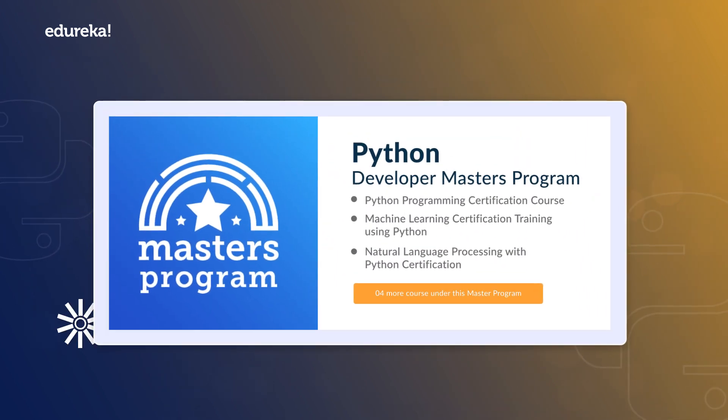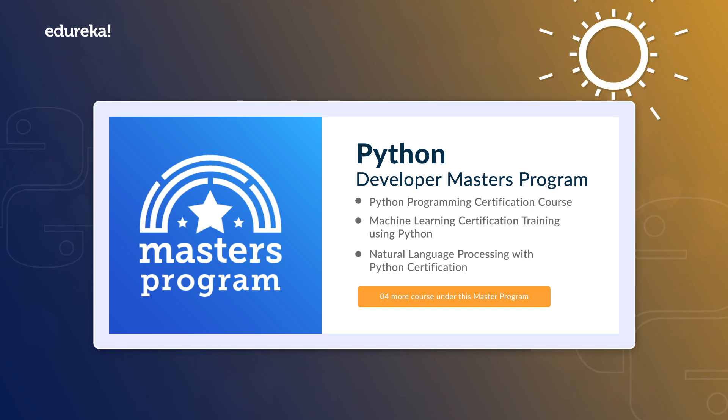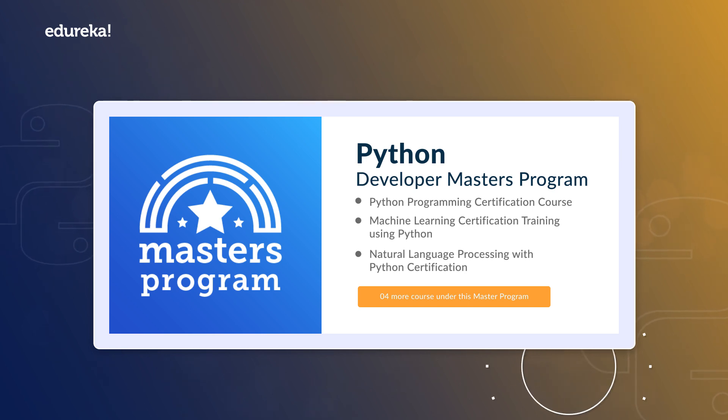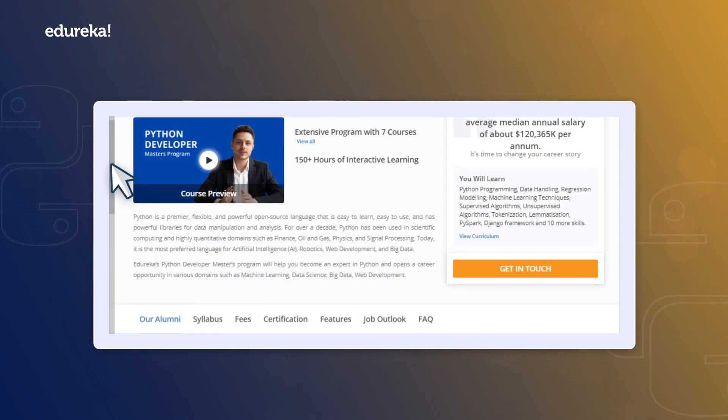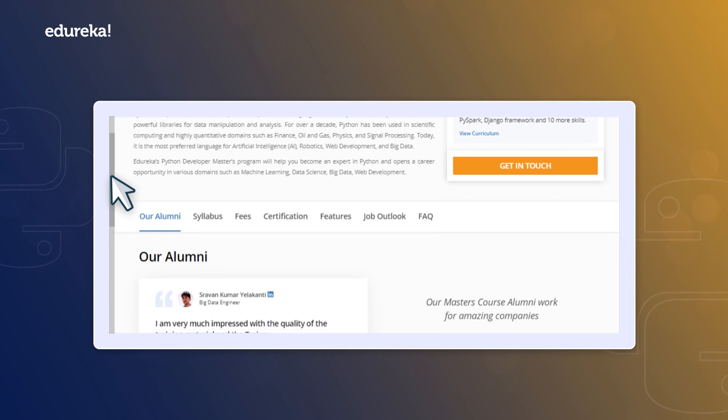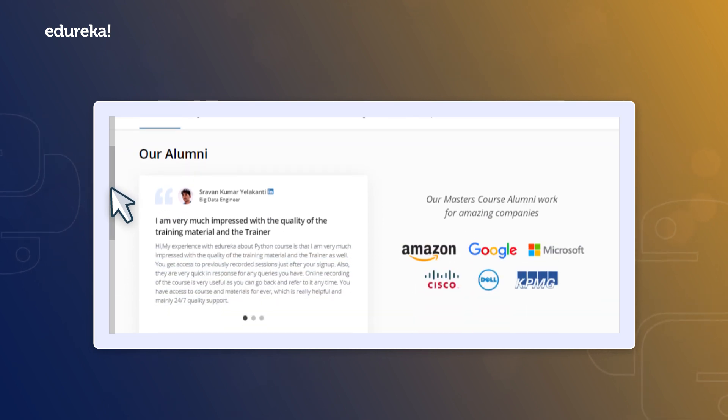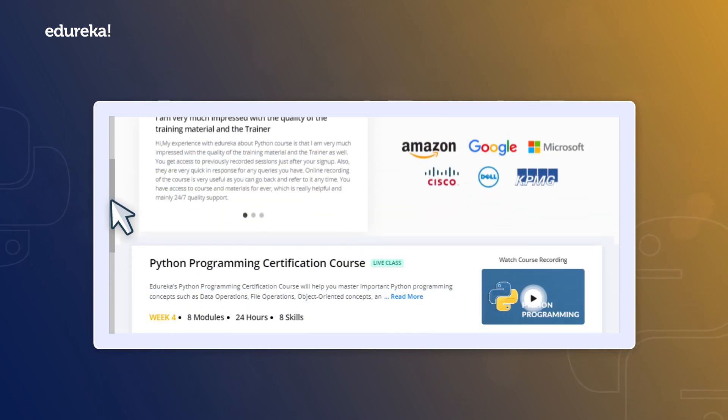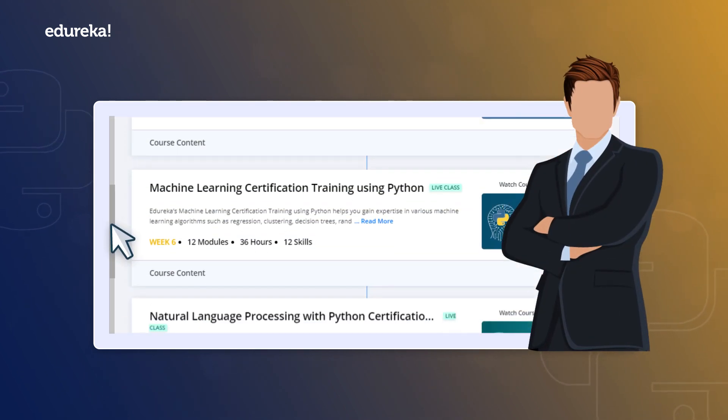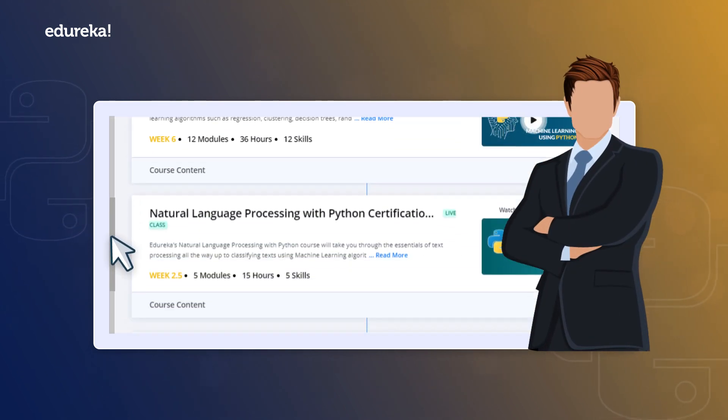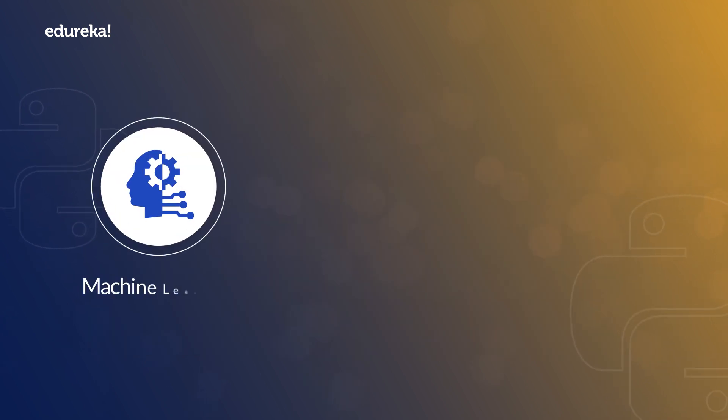Edureka's Python Developer Master's Program will help you tap into this opportunity. This program gives you a seamless and coherent learning path to gain expertise in Python in context of different domains